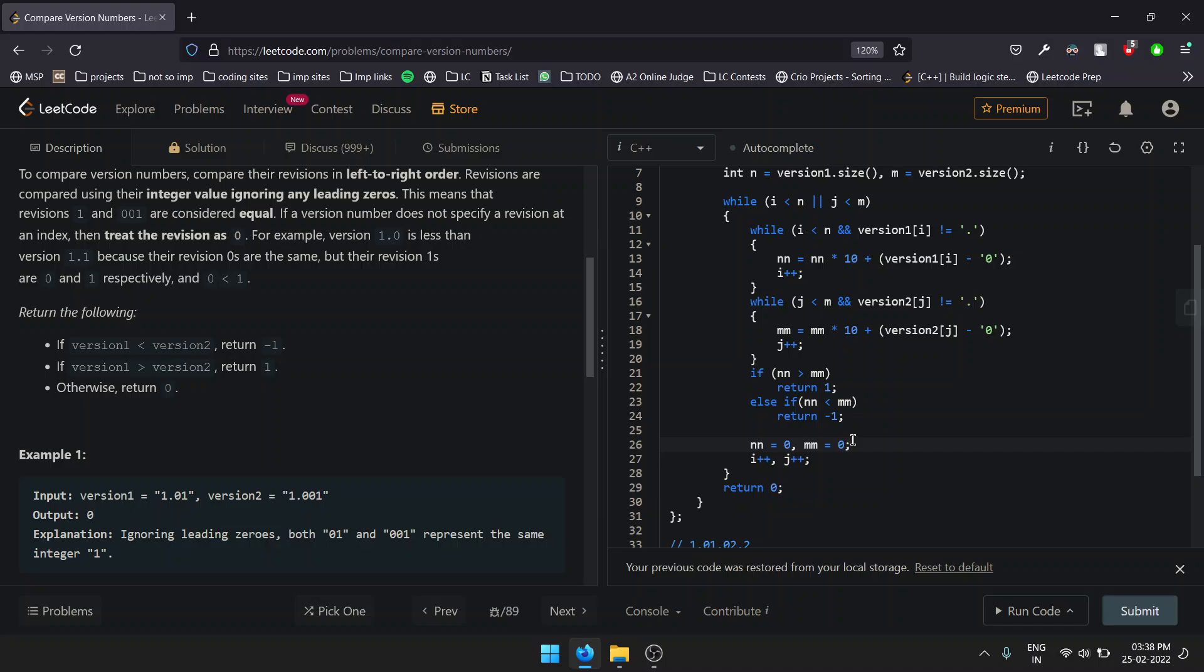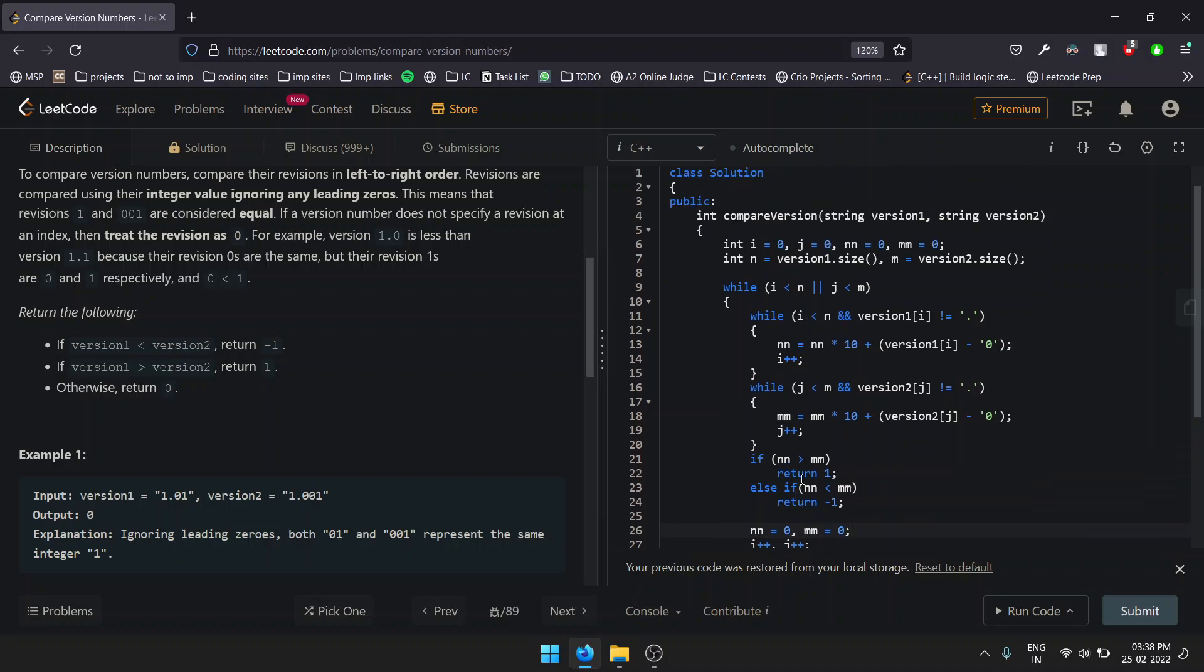This was the solution for the question. I hope you liked the video and the approach. The link for this code is joined in the description. Yeah, see you next time. Thank you.